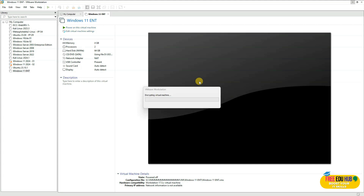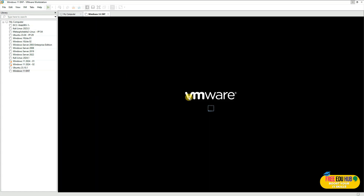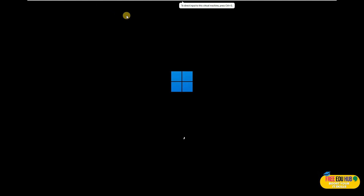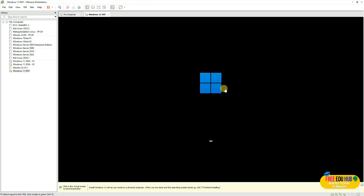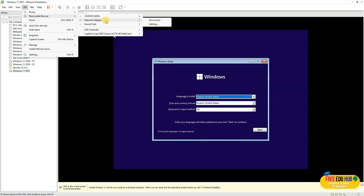The virtual machine has been created and is powering up automatically. Wait a moment and it will start running. Just like any Windows installation, go to full screen and press any key to start the installation. One important thing: Windows often asks you to log in with a Microsoft account. To bypass the OOBE prompt, go to VM, then Removable Media, and disconnect the network adapter.